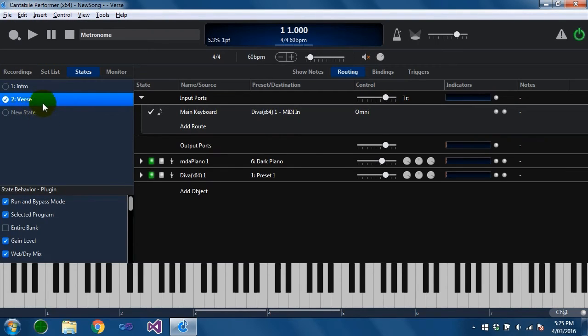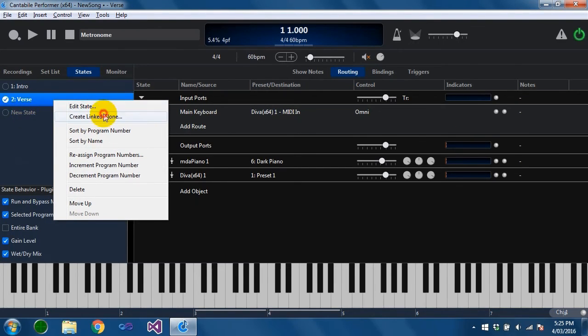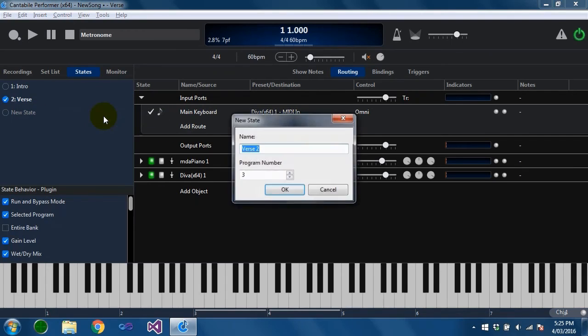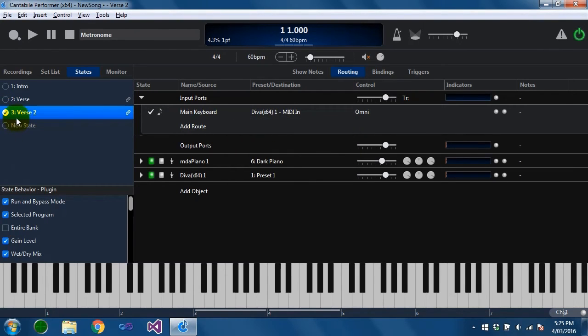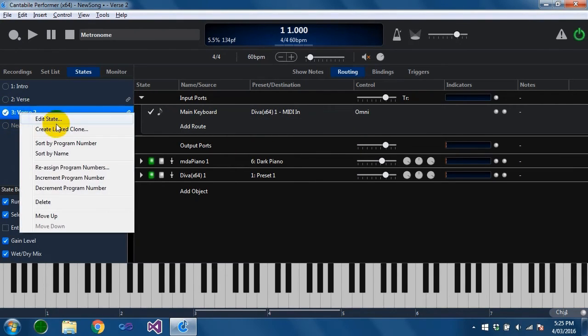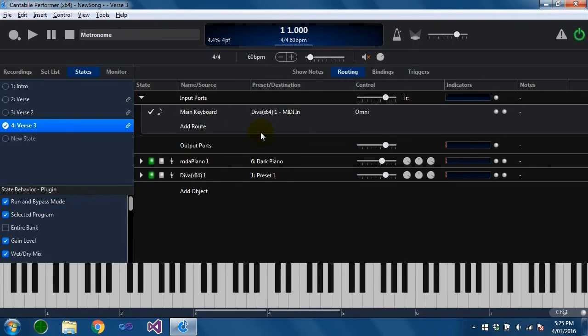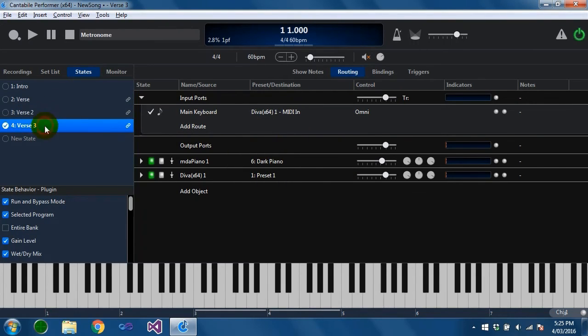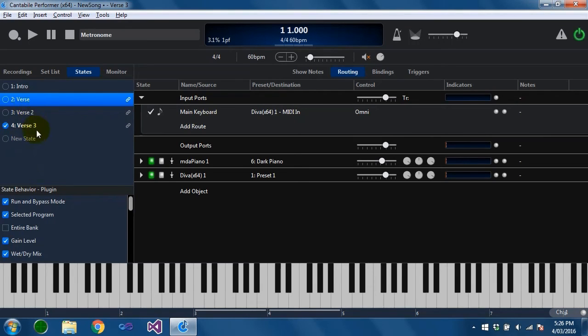The next thing you can do with states is what are called linked states or cloned states. So if you had three or four verses where you had the same state in each one, you can create a linked state verse 2 and another one verse 3. And what happens here is these three states are all using the same underlying storage. So whatever you change in one state will be reflected in the other.